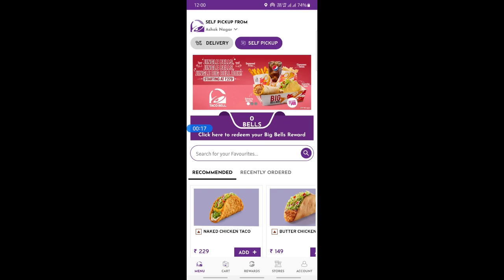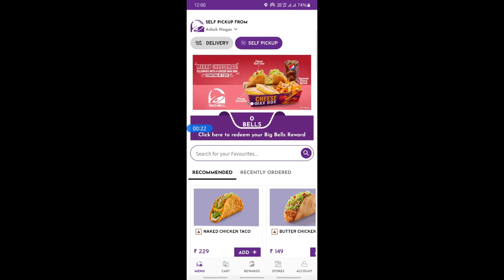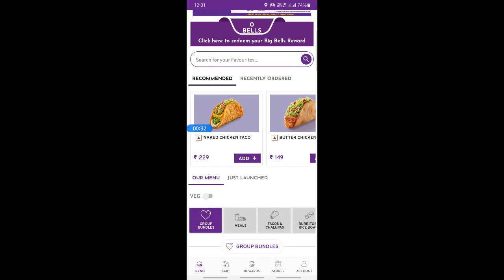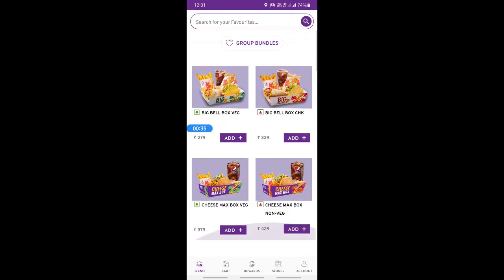If you want to make an order, you can firstly select whether it's a delivery — you want it delivered to you — or you're going to pick it up yourself. You can choose either delivery or self-pickup. For example, if it's self-pickup, you can just click on self-pickup.